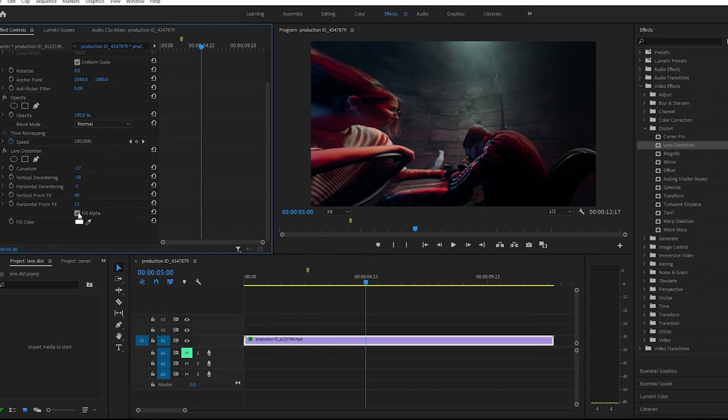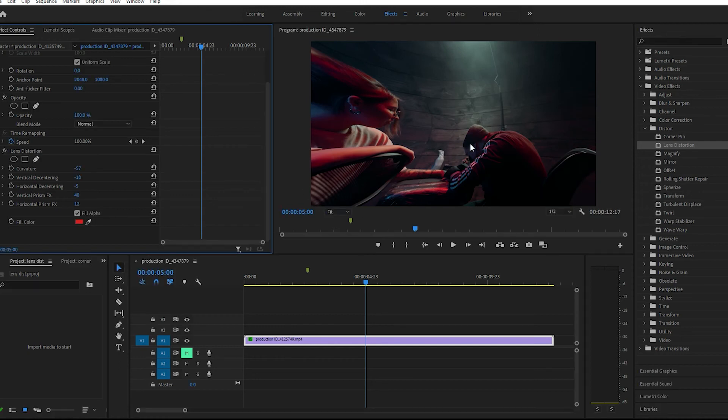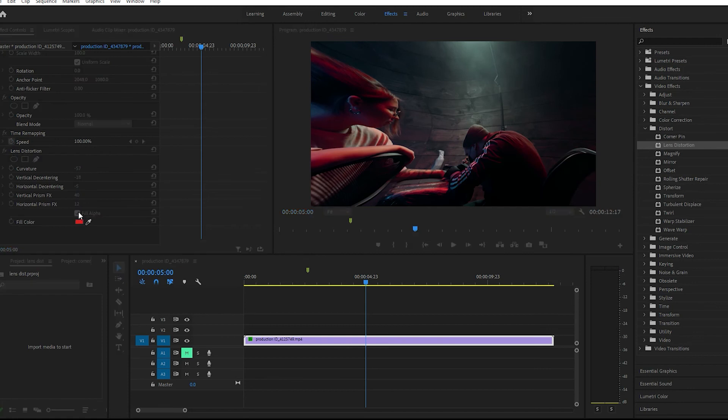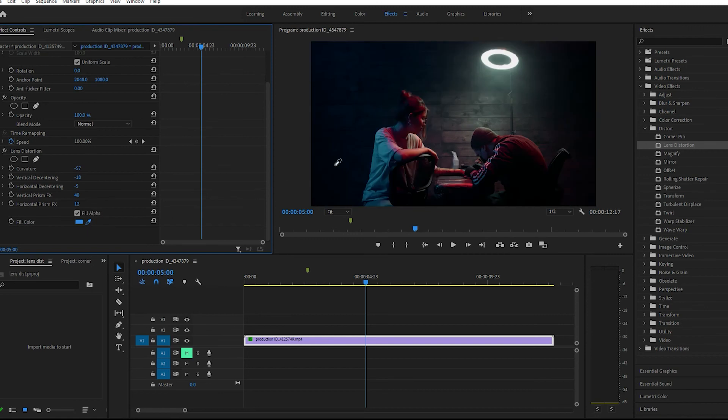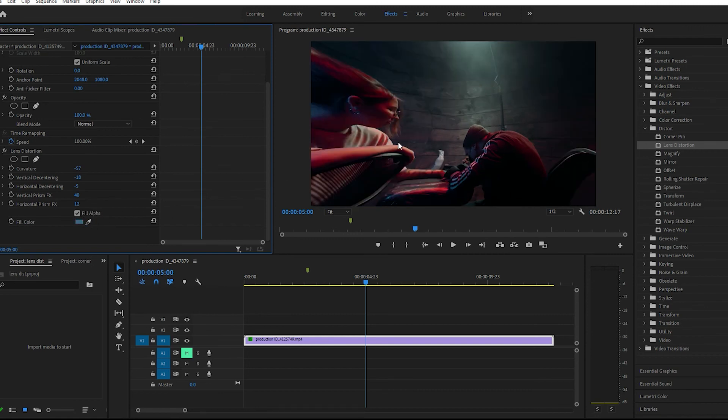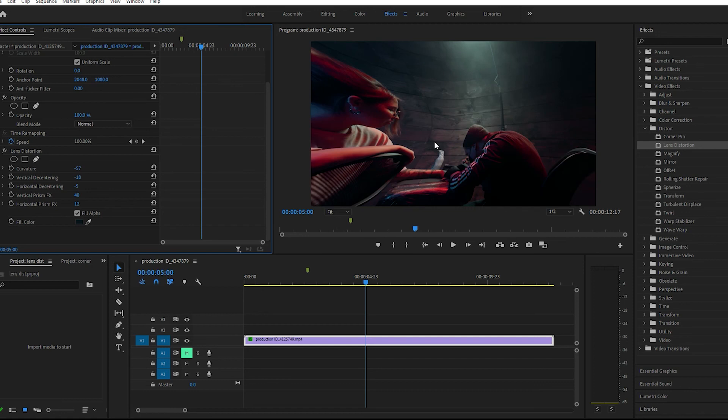Then we have a fill color, let's check this out real quick. Okay, I'm not too sure what that's supposed to do.